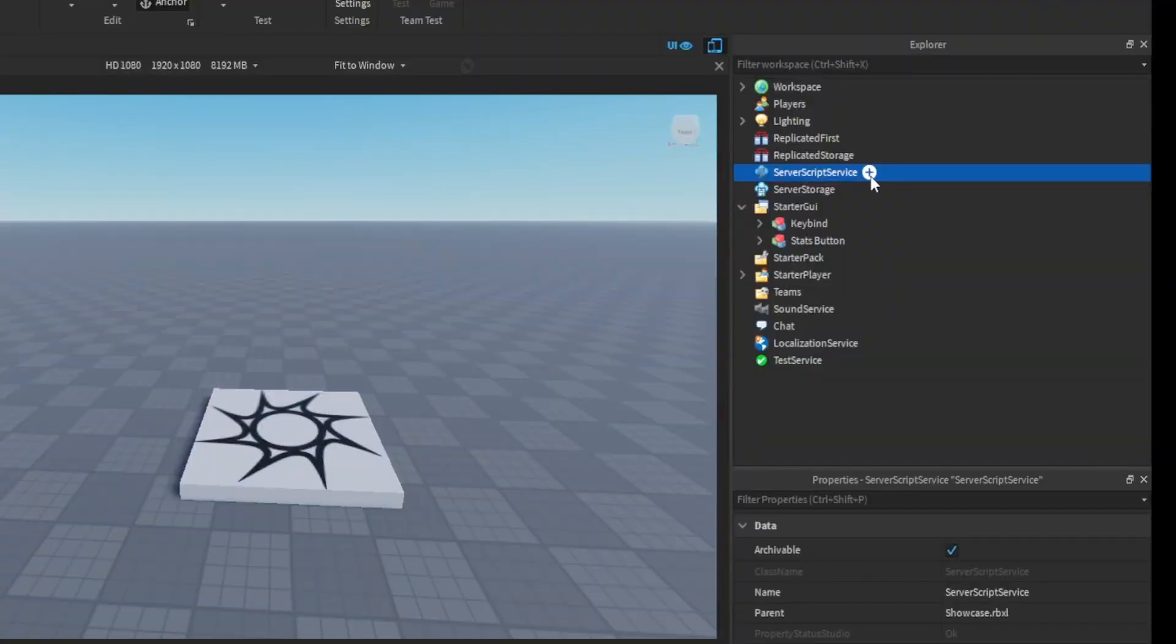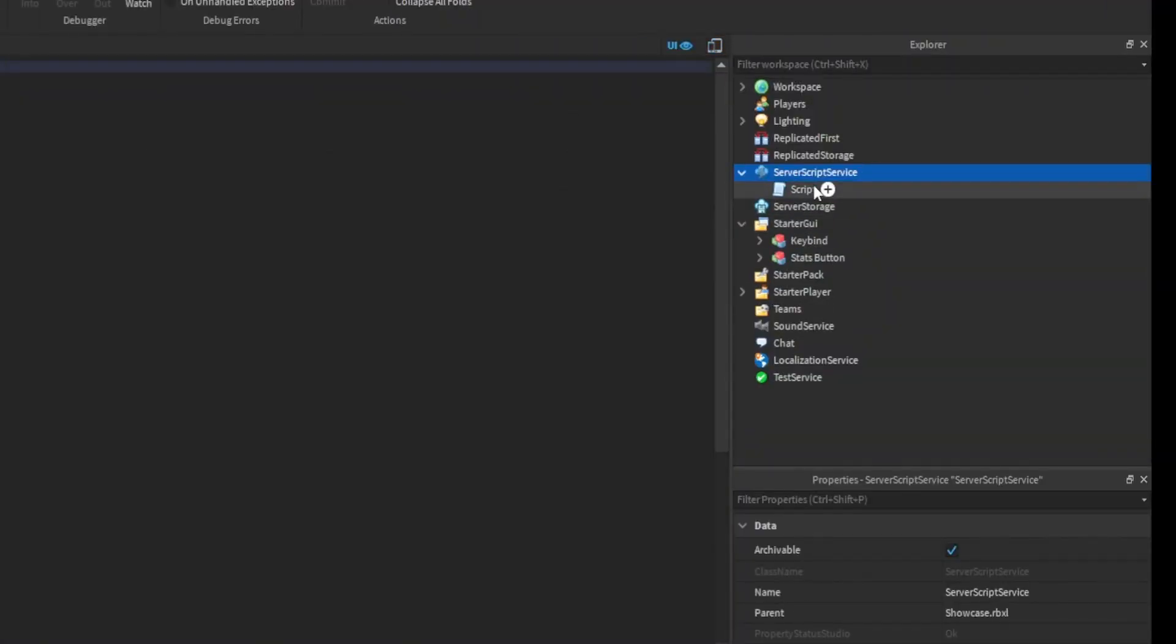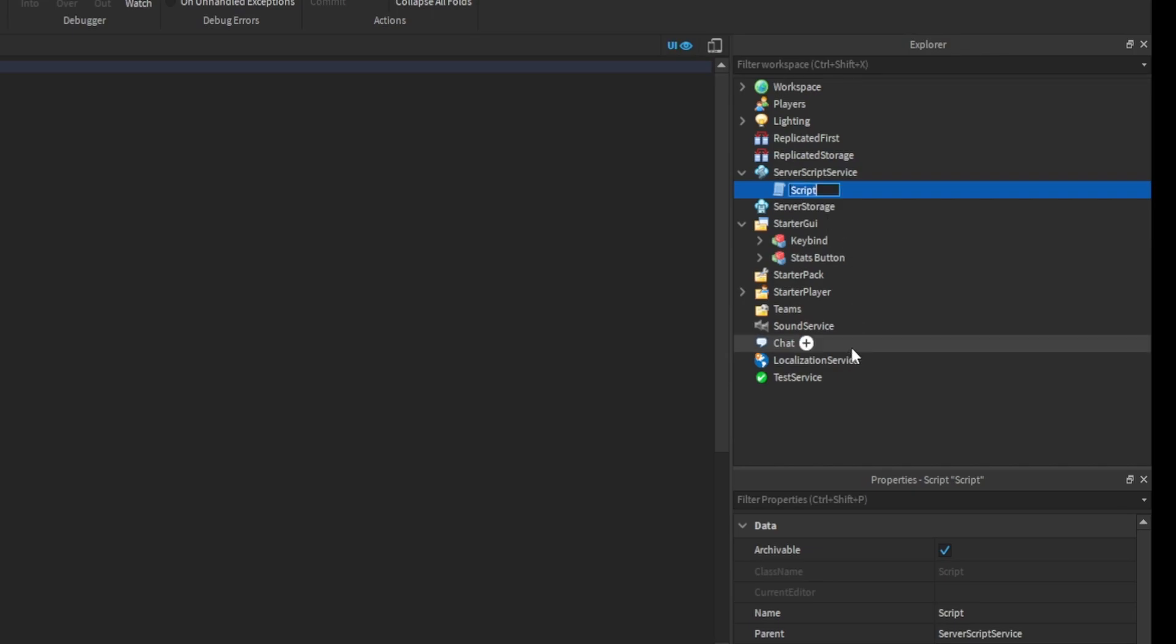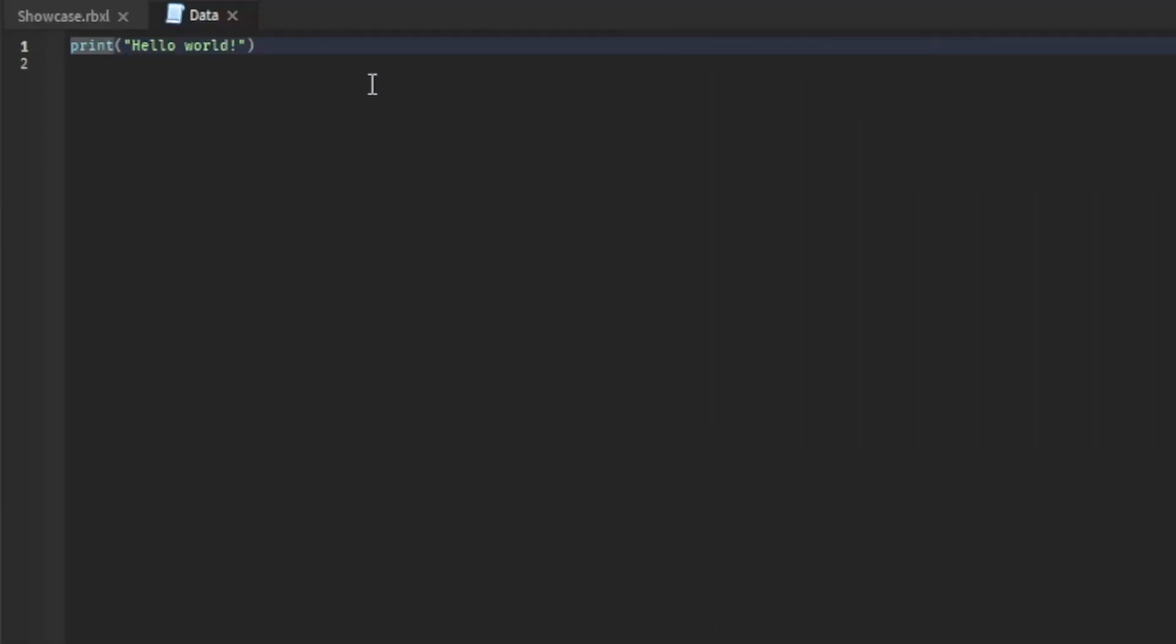So we're going to make a server script service script, which will be called data, why not? You can name it whatever.